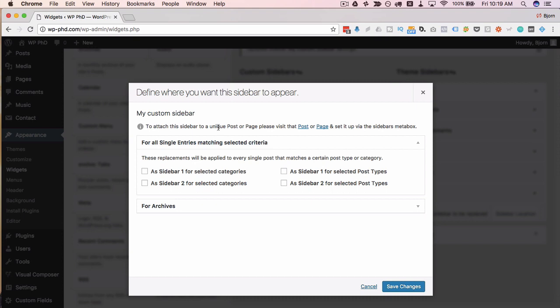you have to go to those posts and pages individually and apply the sidebar. I'm going to show you how to do that in just a minute. But using the settings here, you can overwrite entire sections of your site.